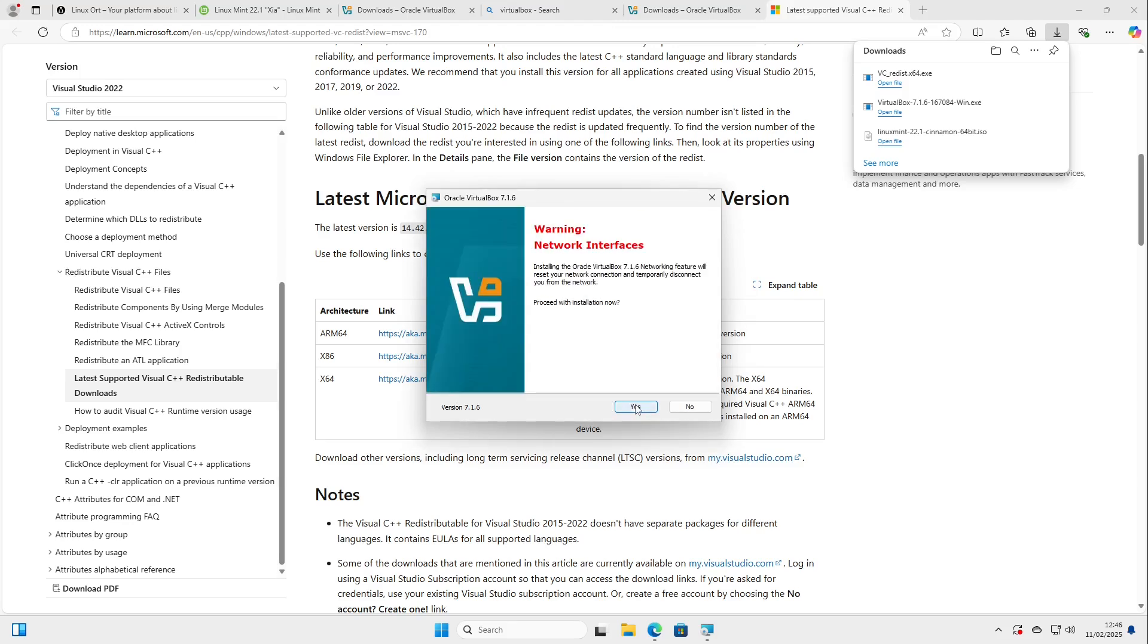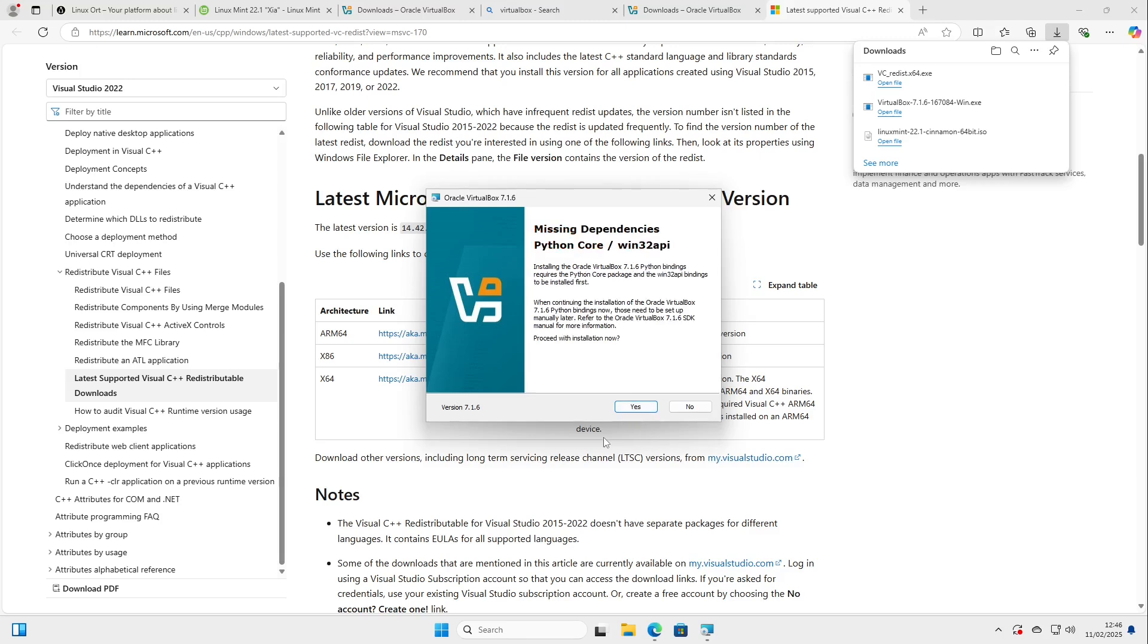Select next again. Next again. Warning network interfaces. So our network interface is disabled for a very short time. This is completely okay.